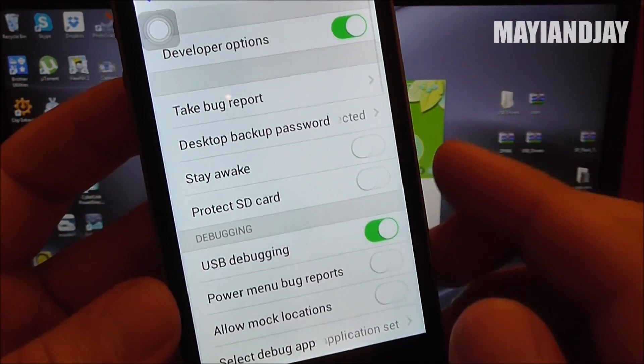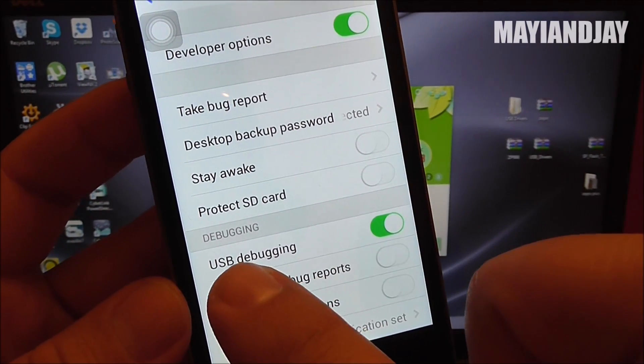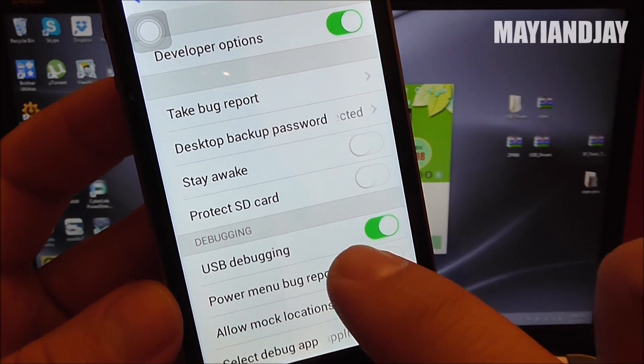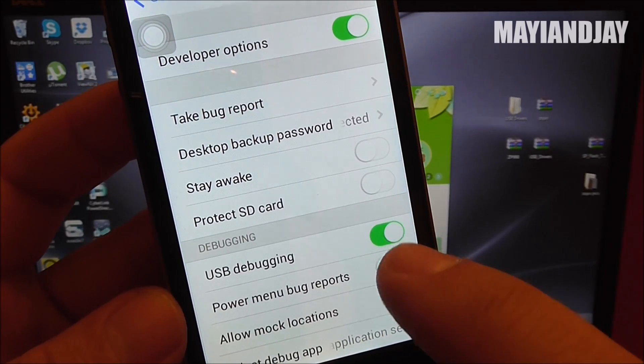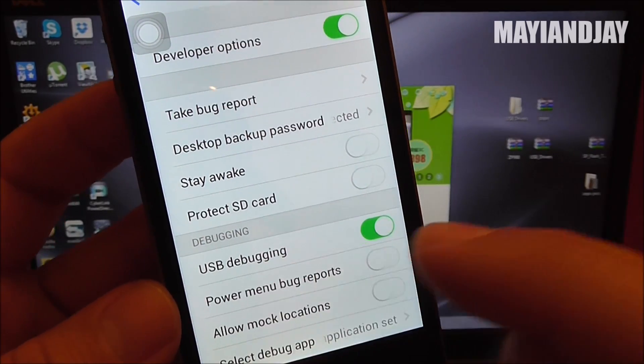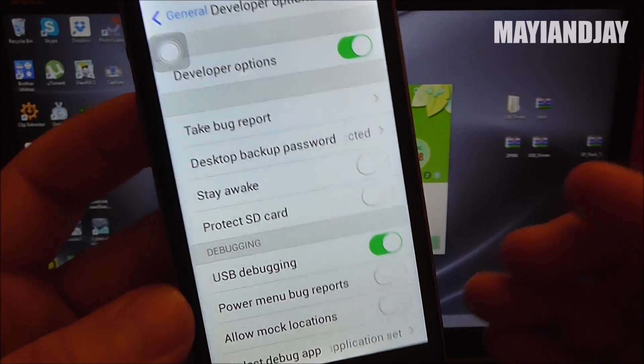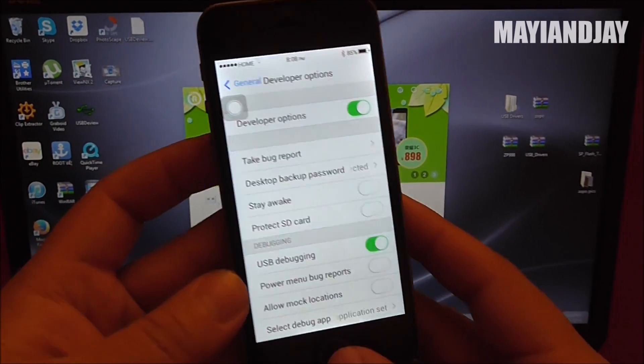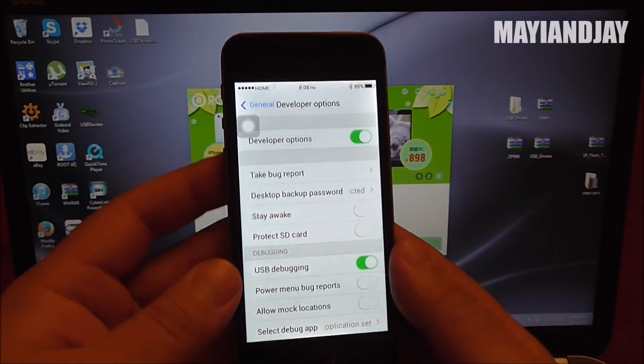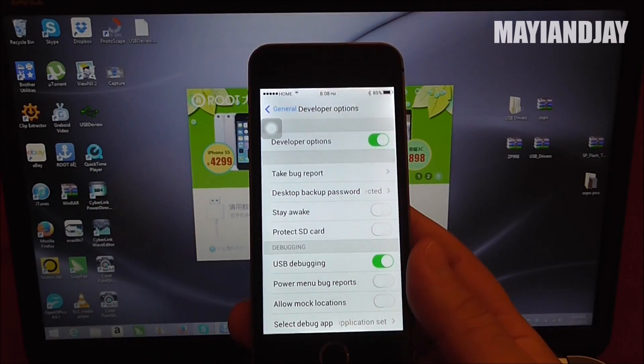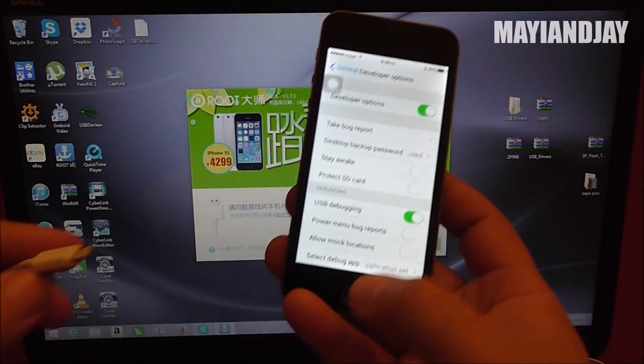You're going to tap into that and make sure that USB debugging is enabled. Now mine from factory was already enabled, so that was definitely great. After that, all you have to do is go to your home screen.